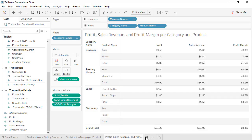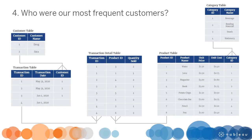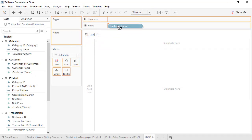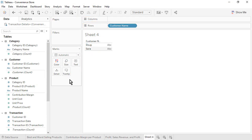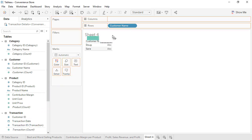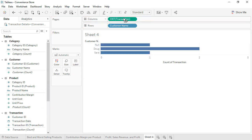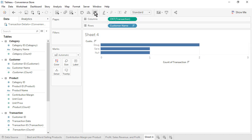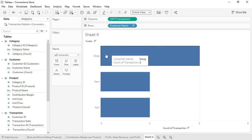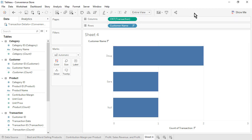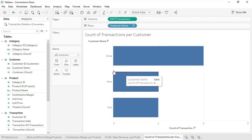Open a new worksheet. Question 4: Who were our most frequent customers? From the Customer table, drag Customer Name to the rows. From the Transaction table, drag the automatically generated Transaction Count field to the columns. Sort by Transaction Count in descending order. We see that Doug was our most frequent customer. Additionally, the unknown customer from transaction number 4 is included in our comparison. Rename the sheet as Count of Transactions per Customer, then save the workbook.